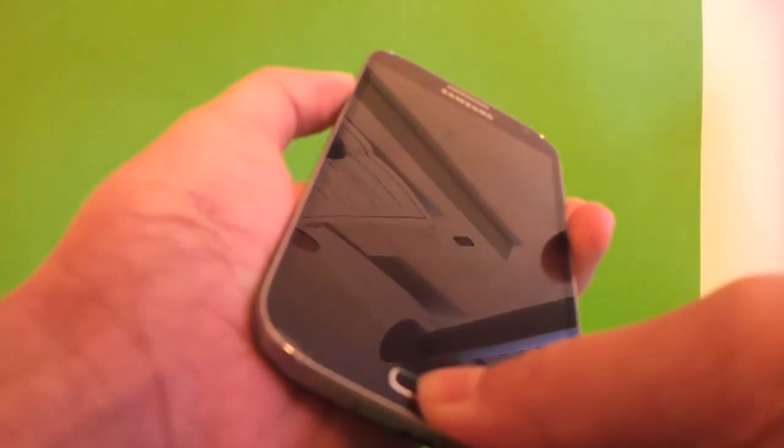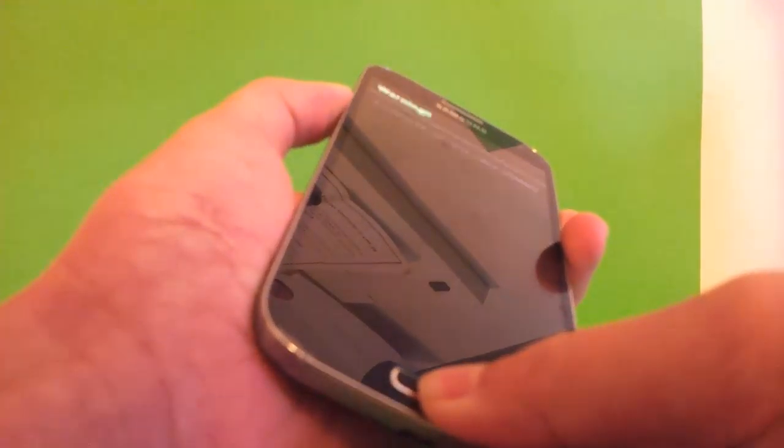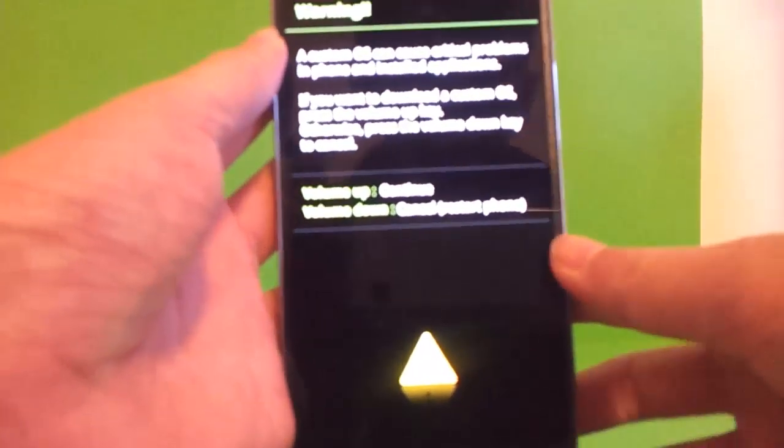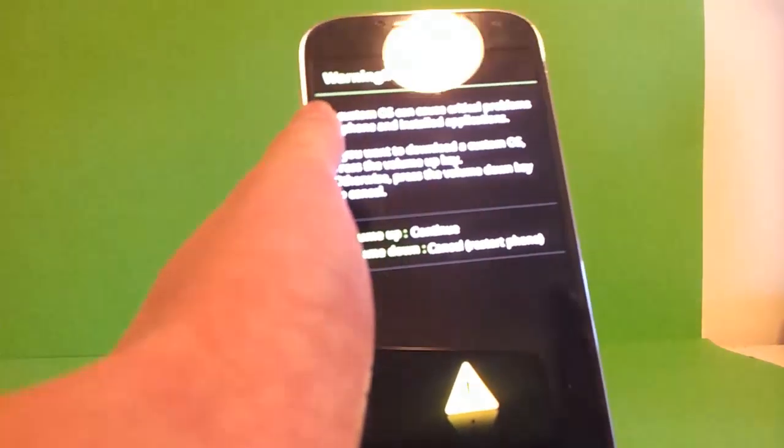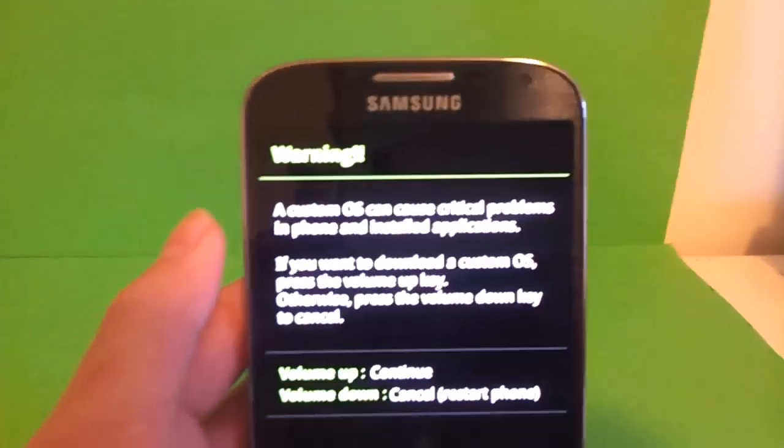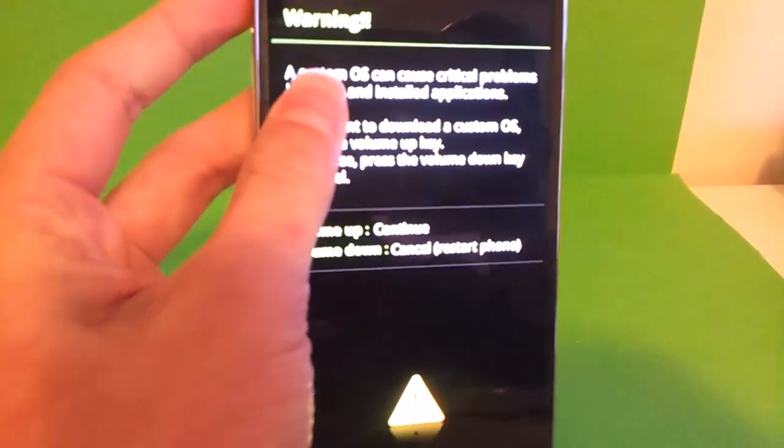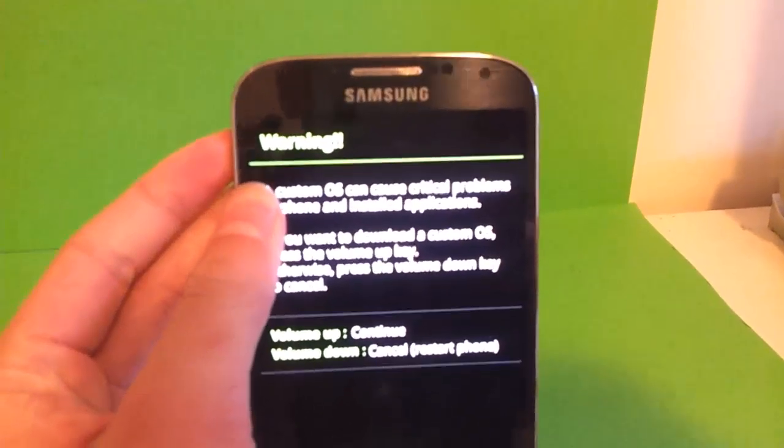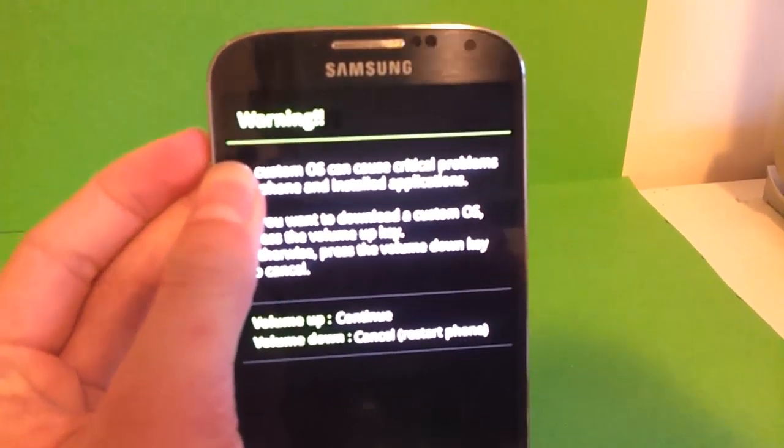Now, after you've downloaded the appropriate firmware, you will have to put your phone into download mode. This can be accomplished by first turning off your phone, then holding volume down, home, and power. After holding it for a few seconds, you'll see a warning screen just like this on the screen. Now, you'd want to press volume up to continue. You'll now see a green Android that says downloading.